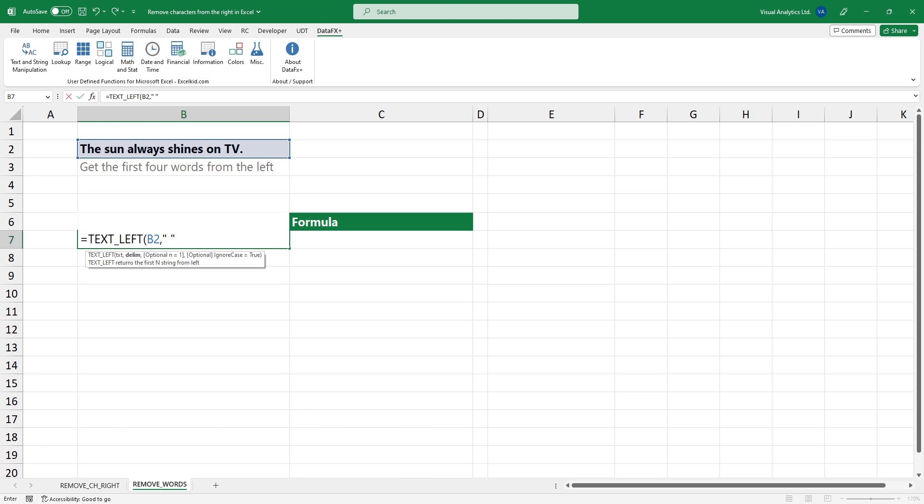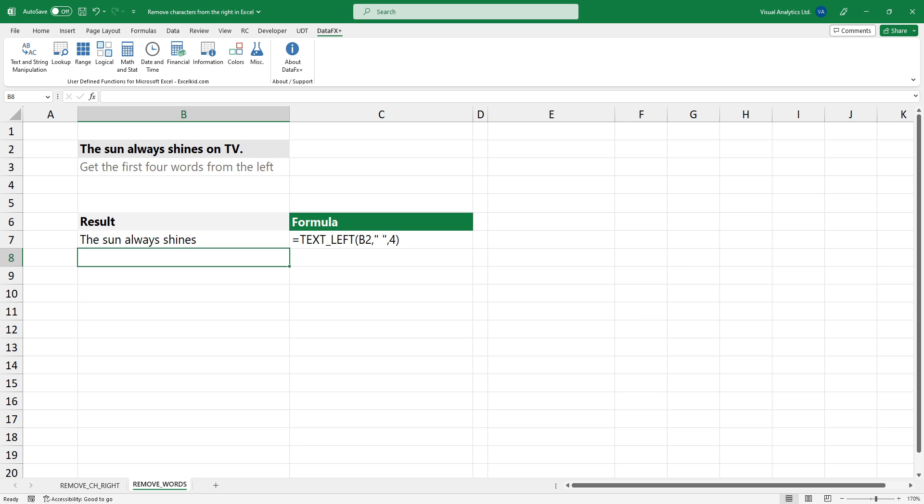To get the first 4 words from the left of the text, enter the following formula. The function finds the delimiter and removes the unnecessary part of the text.